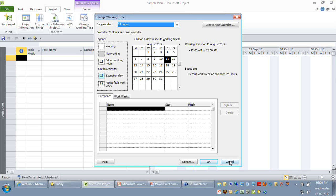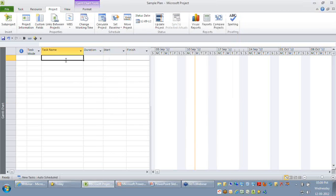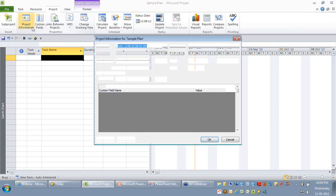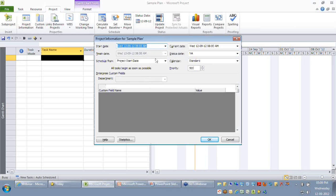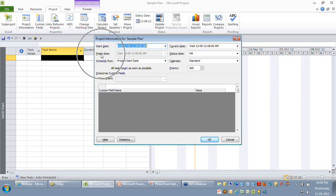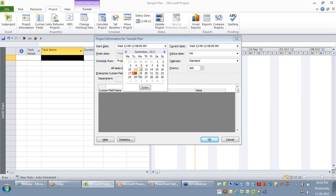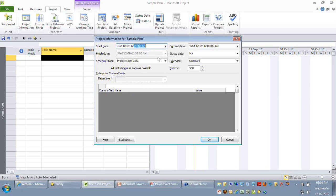Now let me set up the project calendar. Going to Project Information, you can see two fields: start date and finish date. The start date represents the start of your project. The finish date is disabled because we are using forward scheduling — the start date is entered and the finish date is calculated by Project 2010. For example, this project starts from the 18th of September at 8 a.m. The second field to focus on is the calendar, which represents the project calendar.